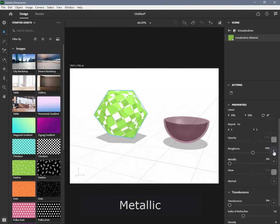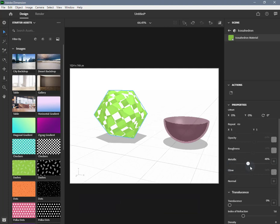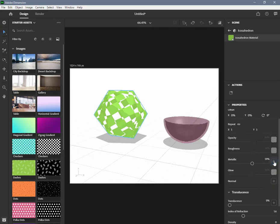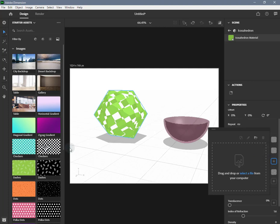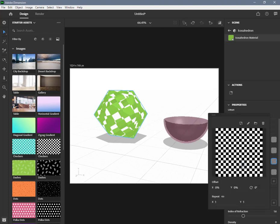Metallic controls the degree of metallic luster a surface has. It can be set to a value between 0% and 100%, or you can input a black and white image. When using an image, black areas will be non-metallic and white areas will be metallic. Metallic areas will tint reflections according to the base color, whereas non-metallic areas will not tint reflections.